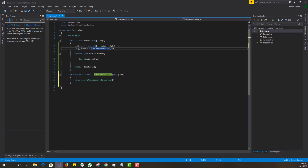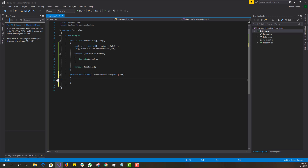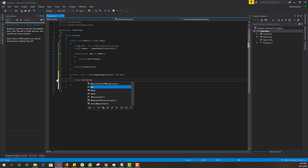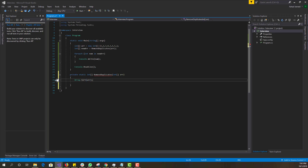Now let's create this method. It takes in an array and returns an integer array. The first thing we want to do is sort that array, so that all the duplicates end up next to each other — you'll see in a second why we need that.